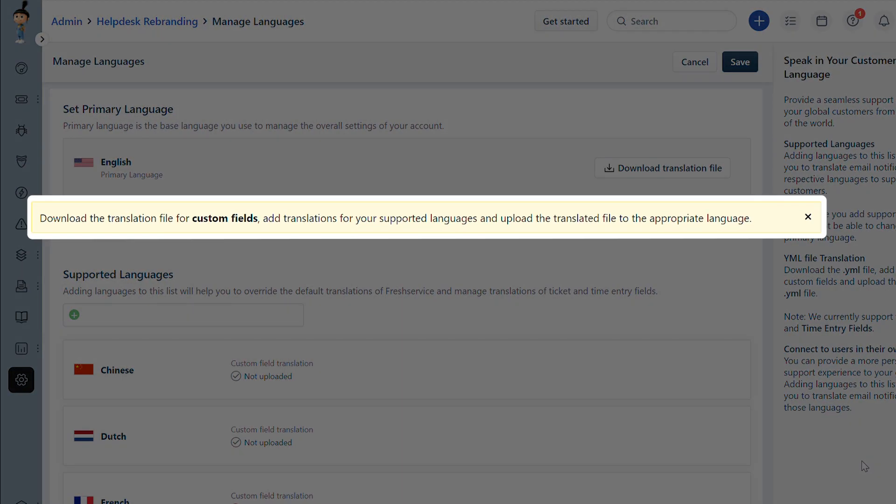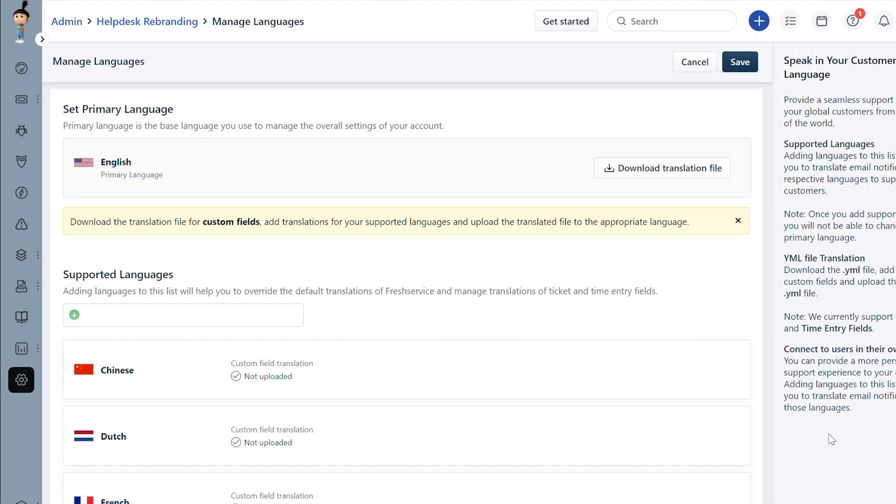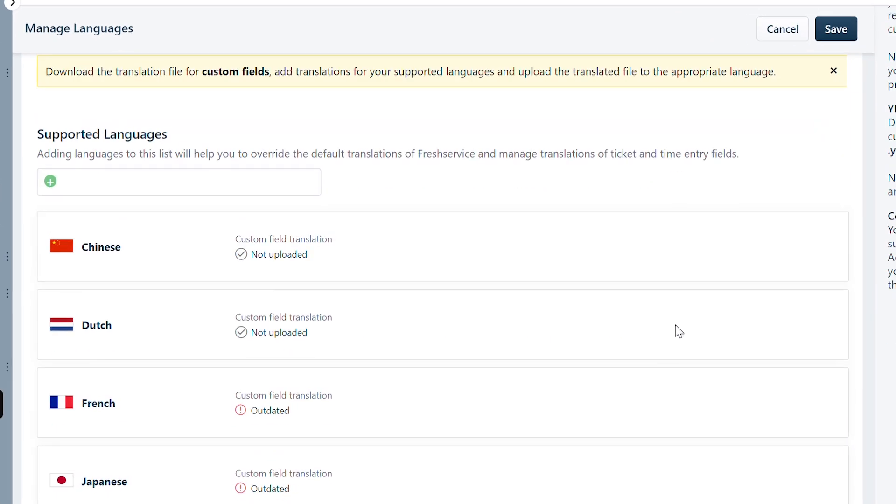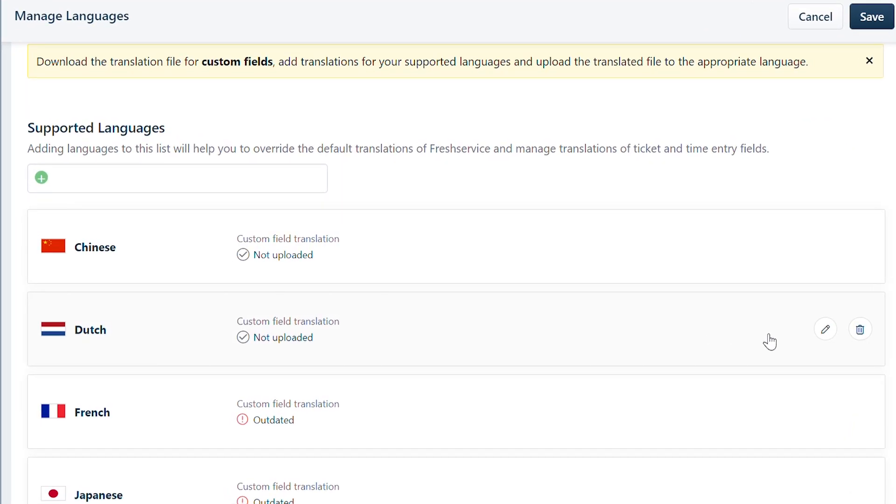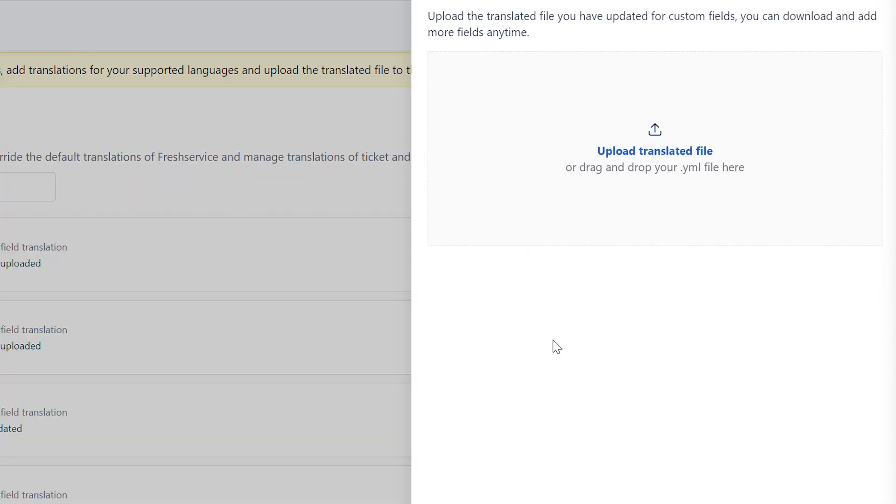If you use custom fields in your service desk, click on the Download Translation File option. Use the help of your IT team to configure the custom fields in the YML file. Once done, click Edit near the secondary language and upload the translated YML file.